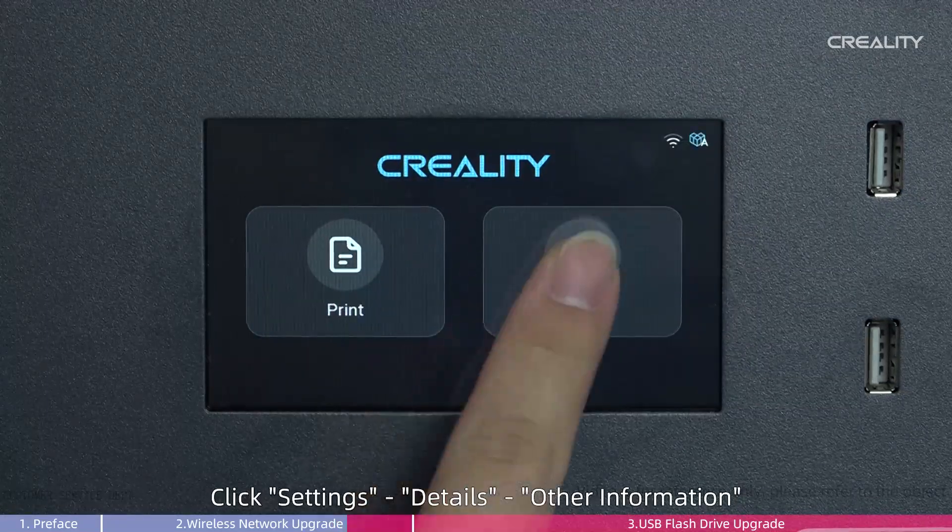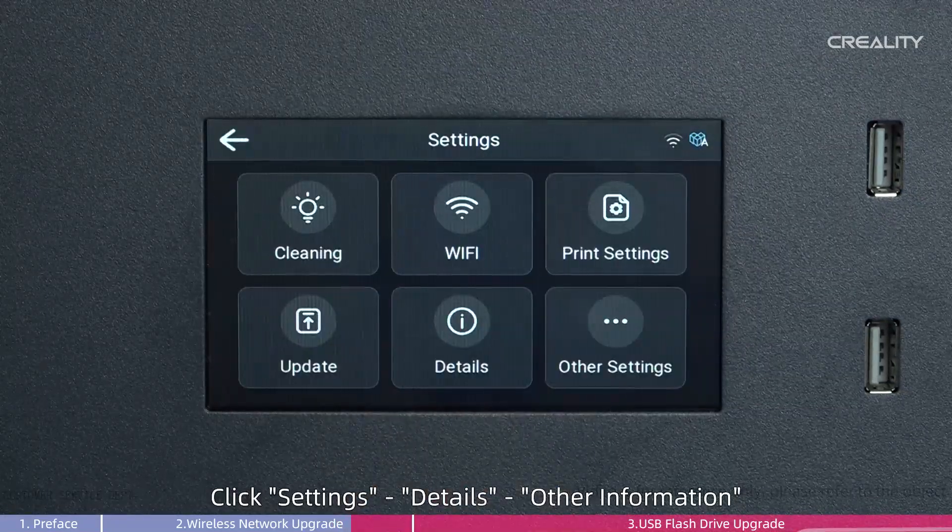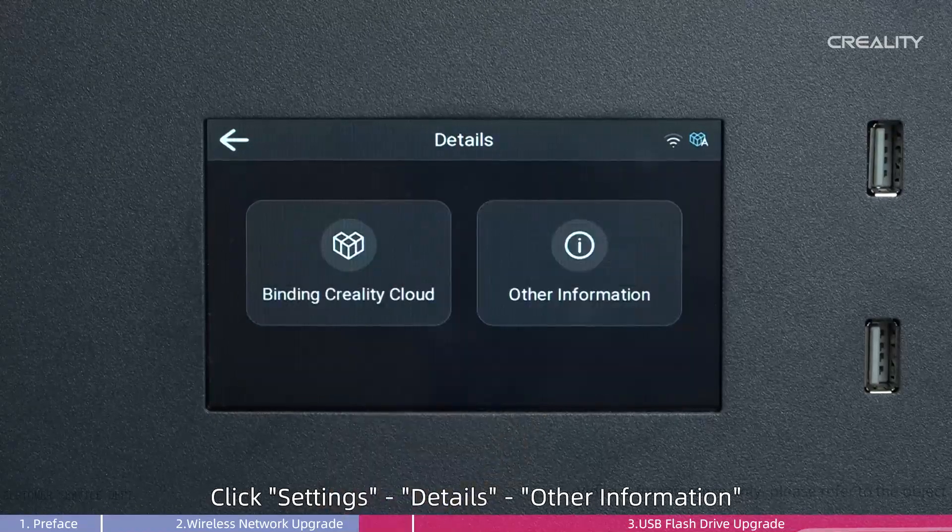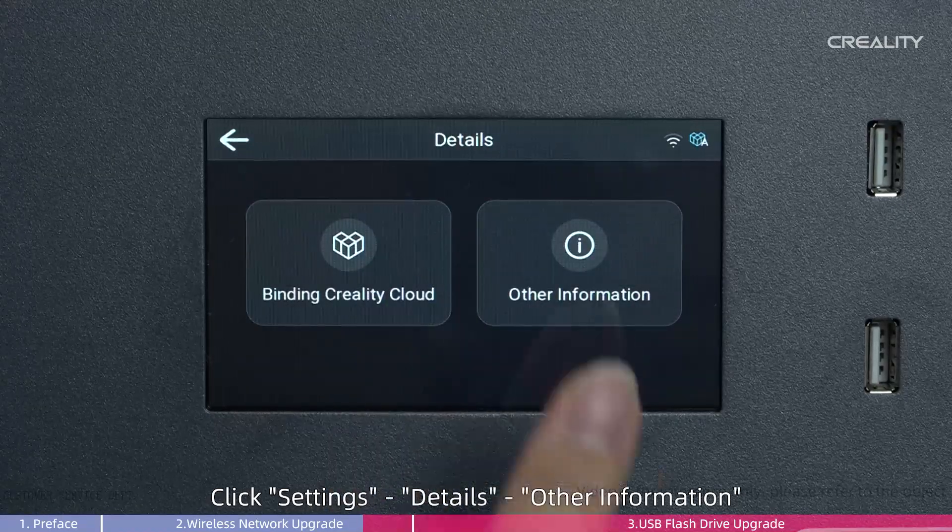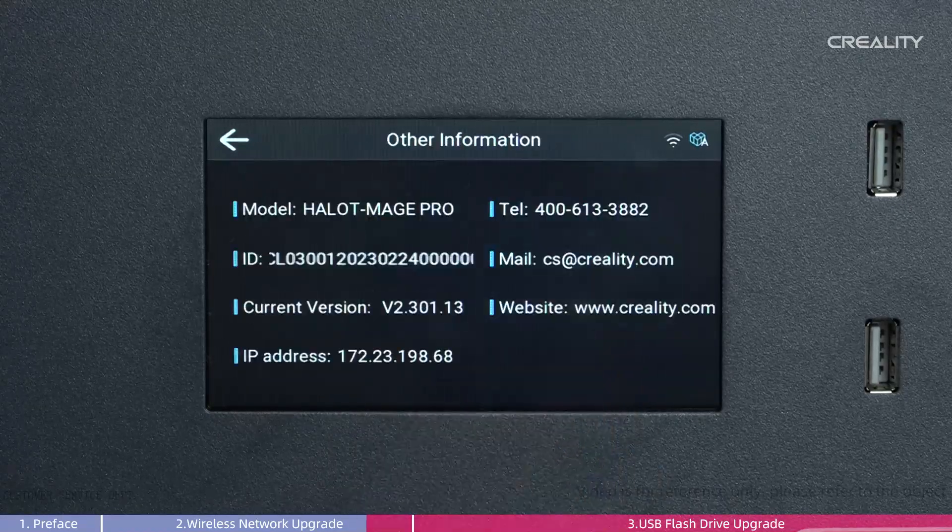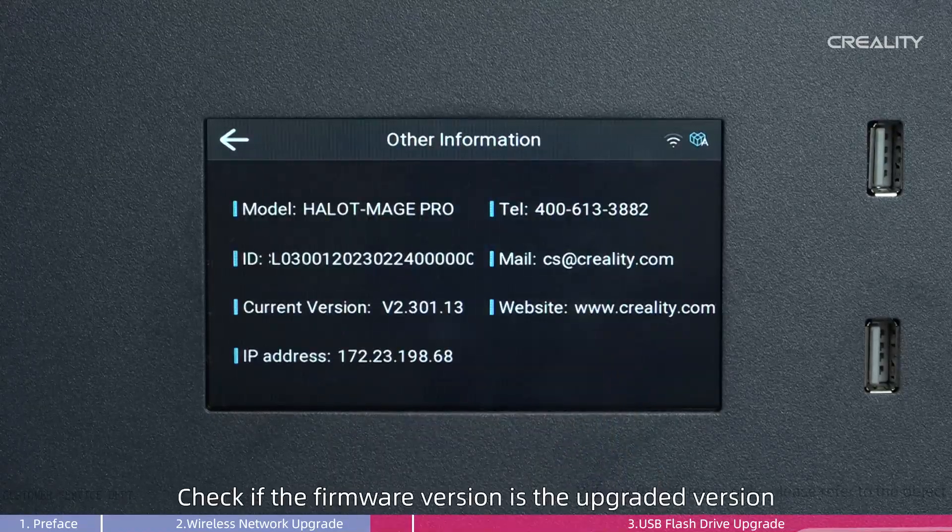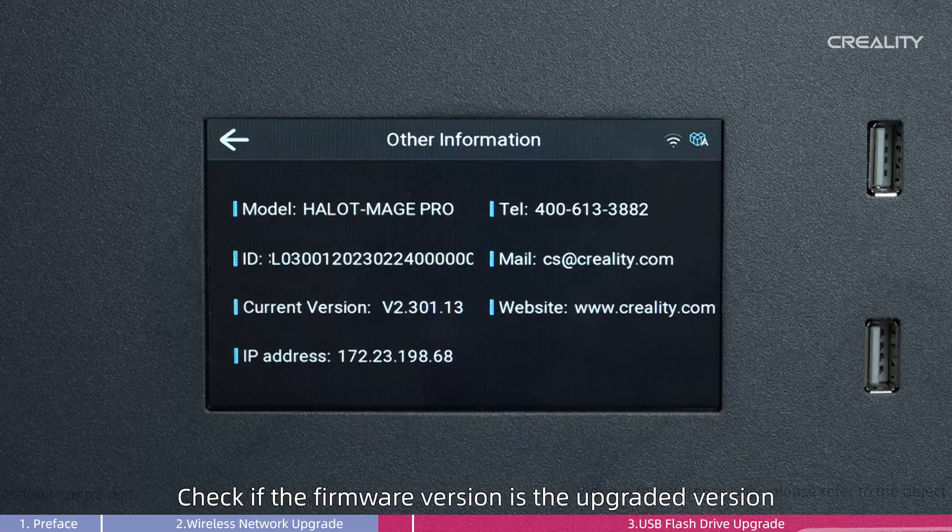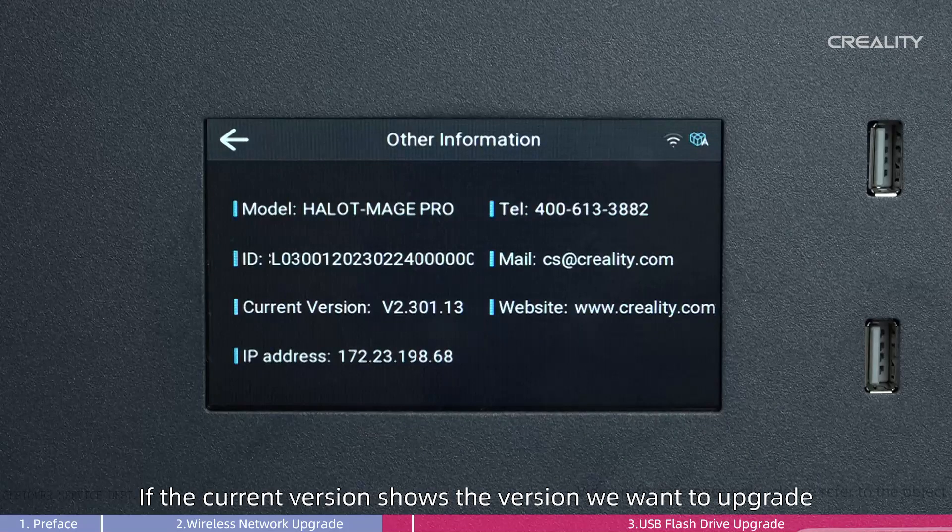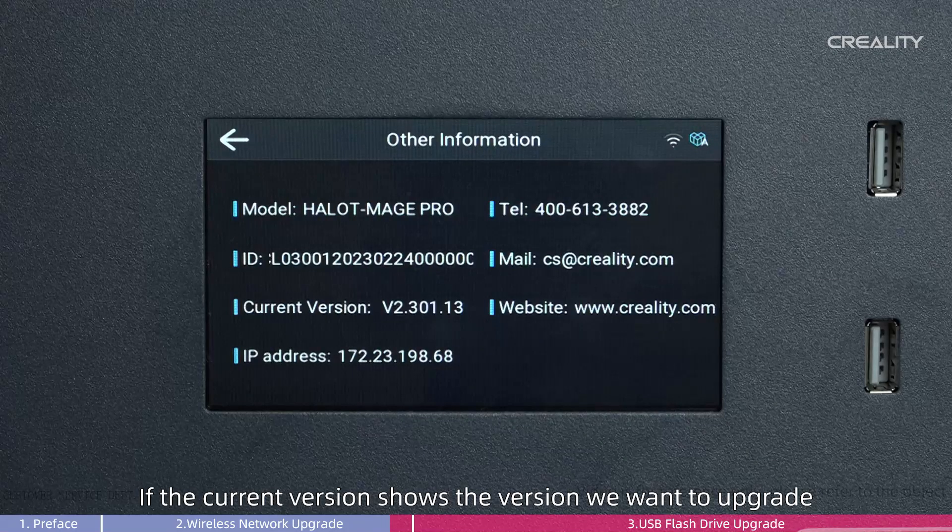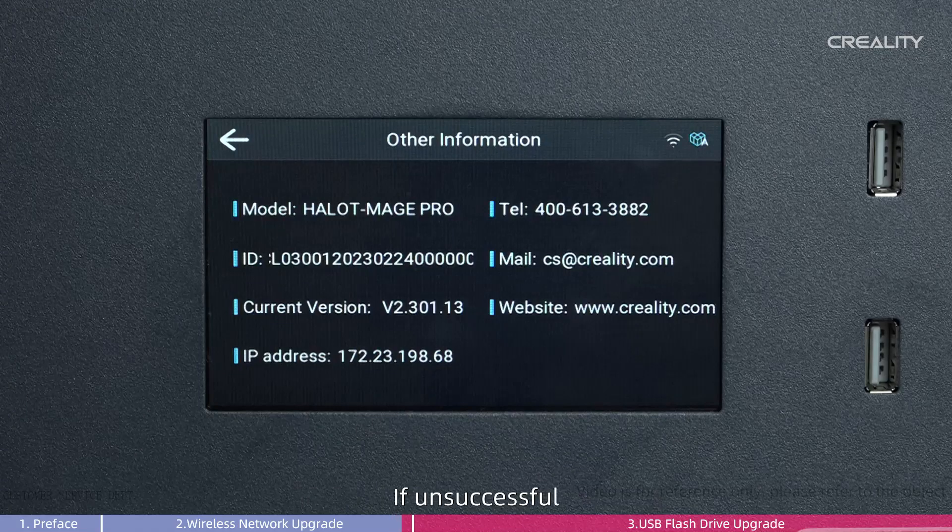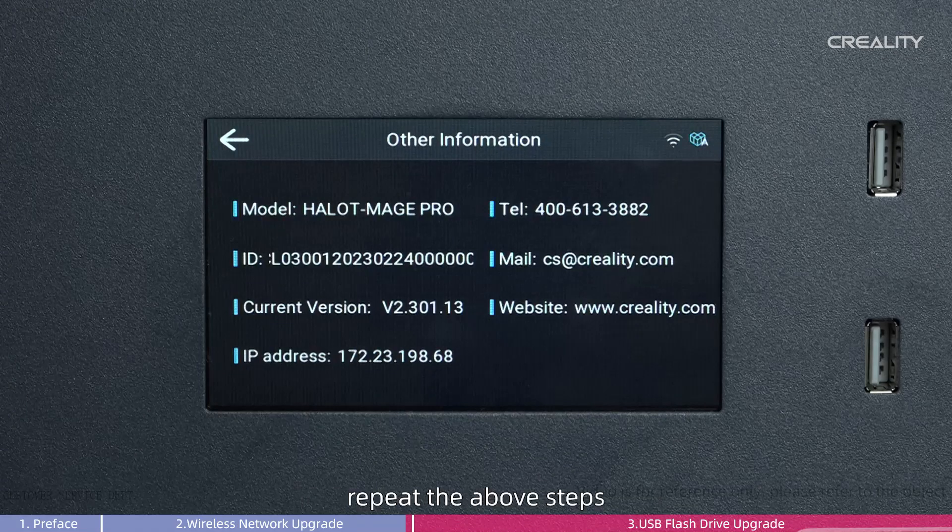Click Settings, Details, Other Information. Check if the firmware version is the upgraded version. If the current version shows the version we want to upgrade, then the firmware upgrade is successful. If unsuccessful, repeat the above steps.